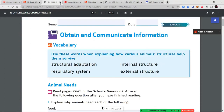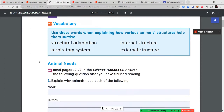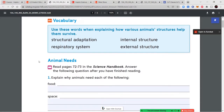Once you've completed that page, we're going to move on and talk about our vocabulary for this lesson. Our four vocabulary words are: structural adaptation, internal structure, respiratory system, and external structure. Let's break down these words. Structural means the shape of something — so we're talking about the animal's body shape.